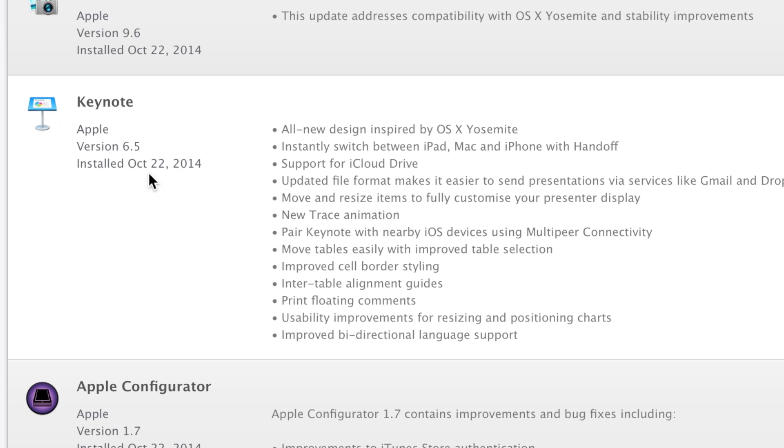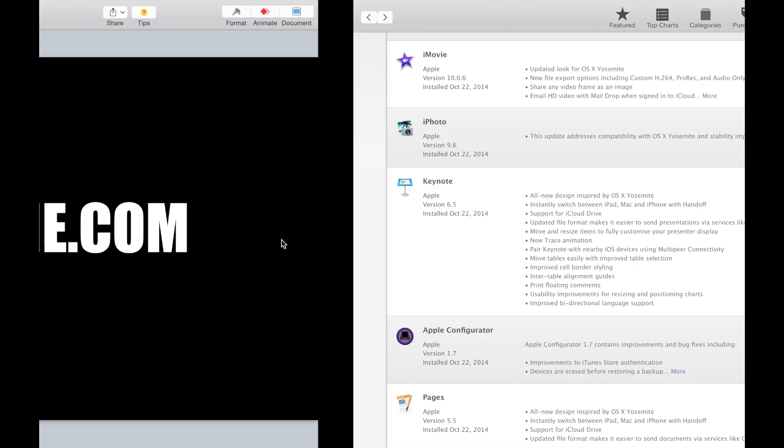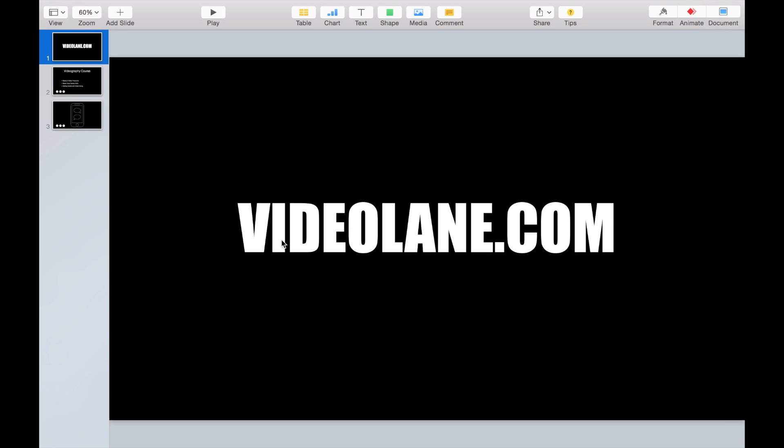Apple released a new Keynote in October 2014. What got me curious is the new trace animation. I have created a sample Keynote slide to test the new trace animation.